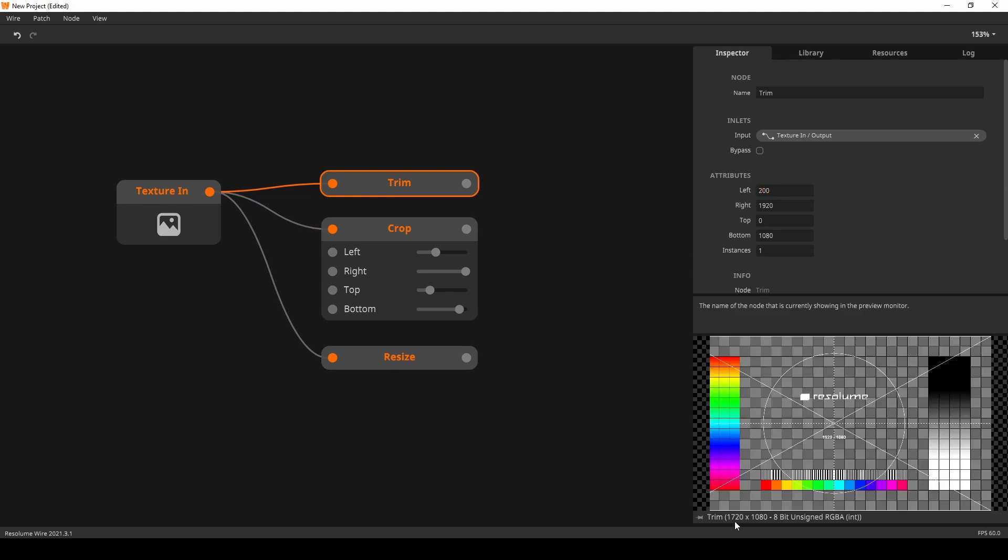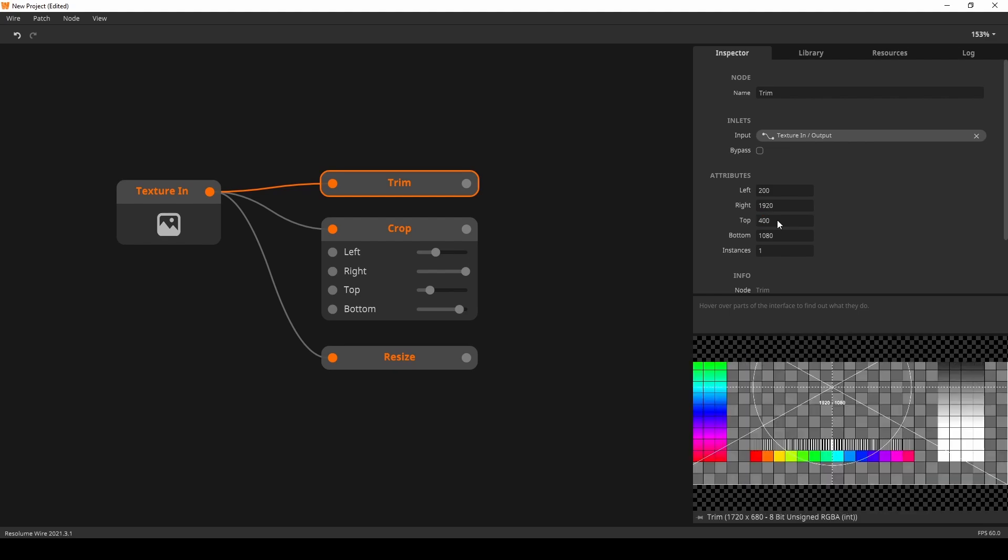Note that the Crop node can be manipulated in real time, where the Trim node has no parameters and has to be configured in the inspector instead. And while we're on the subject of adjusting texture dimensions,